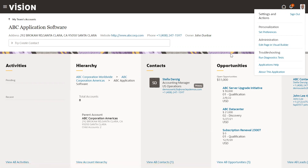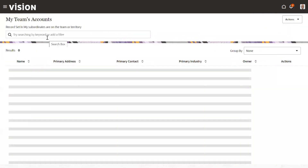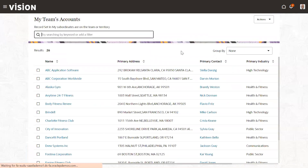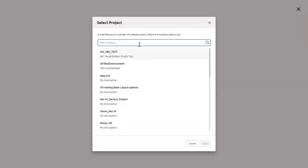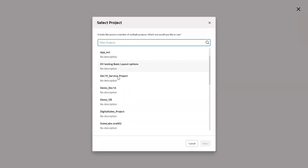It will navigate to this particular page. We are in the Account Overview page. We will go to the Account Create page. Previously we added three fields, and now we will try to edit this same page through which the edit will show Visual Builder.